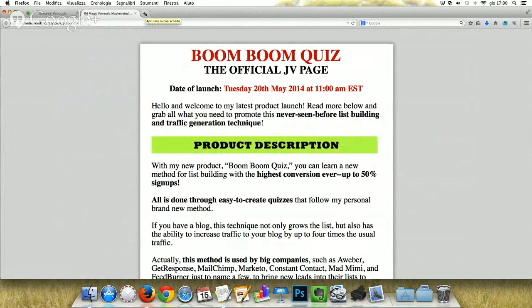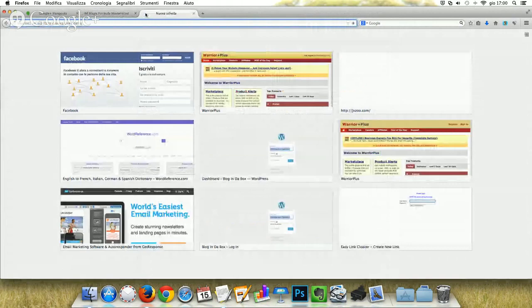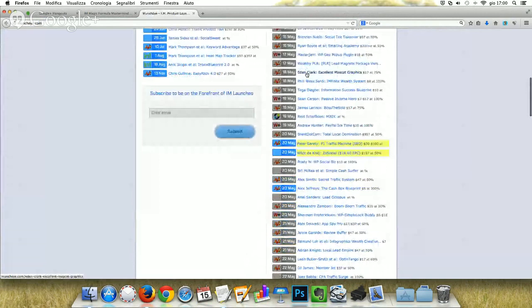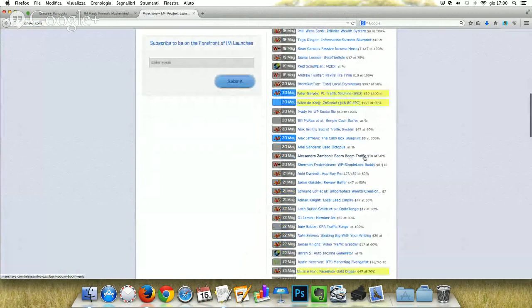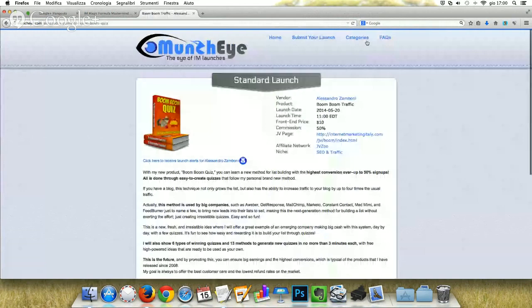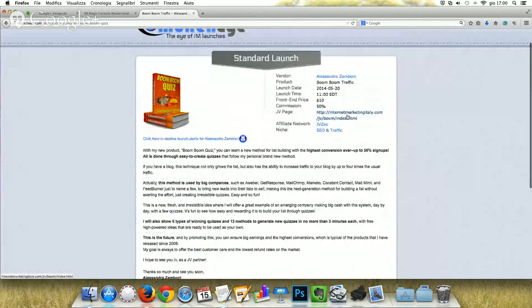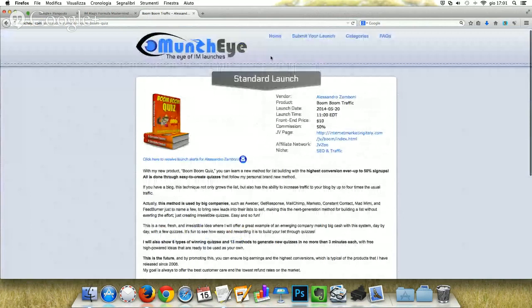When you have a JV page, my advice is to promote it on JV networks. One of my favorites is MunchEye.com by Chris Munch. It's a very clean design and one of the most used. As you can see on May 20th, there is my Boom Boom Traffic from Alessandro Zamboni. It's easy to submit your product — just click 'submit your launch here' and enter it like a normal WordPress post. After they activate it, it will be visible online. You can share the article from your JV page, an image, and the JV page link with all the other details for affiliates.